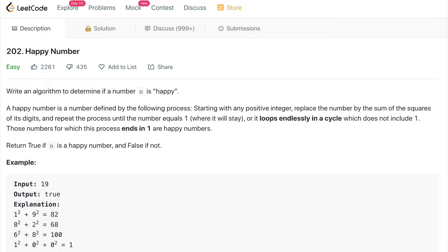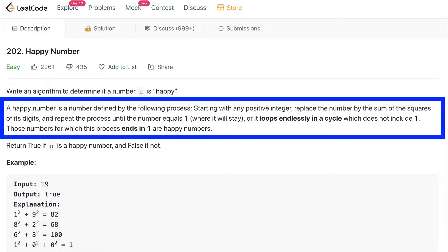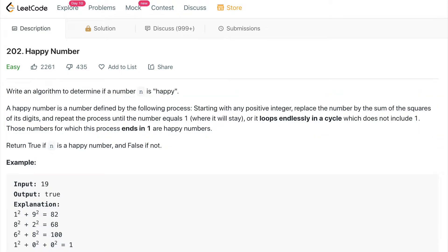We're asked to write an algorithm to determine if a number n is happy. A happy number is defined by the following process: starting with any positive integer, replace the number by the sum of the squares of its digits and repeat the process until the number equals 1, where it will stay, or it loops endlessly in a cycle which does not include 1. Numbers for which this process ends in 1 are happy numbers. We need to return a boolean — true if n is a happy number, and false if it's not.